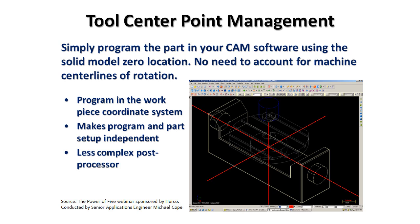It also makes the machine dependency for that particular program unnecessary. If I had posted that program without tool center point management and then moved that program and workpiece setup from one machine to another, I would have to go through the whole setup process of making sure that the distance correlation from center line of rotation to workpiece coordinate was accounted for, repost the program, and so on. Now I can take that same workpiece program, the same part, the same fixture, move it to any machine in my shop, and all I have to do is find the corner of the part.